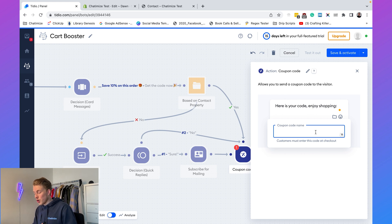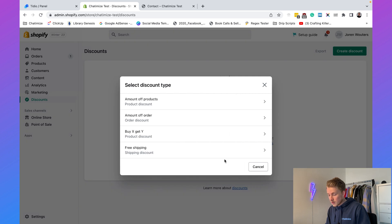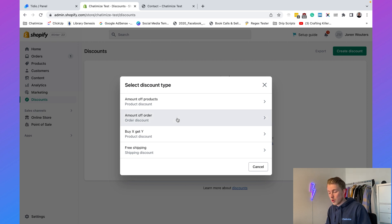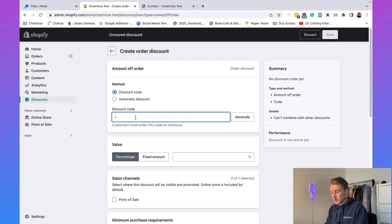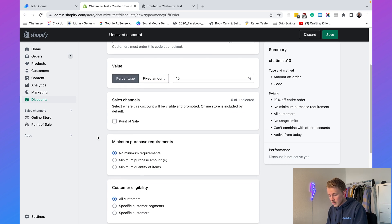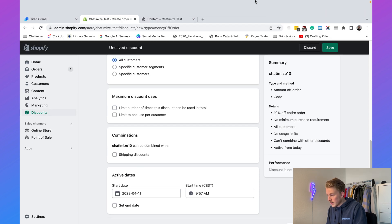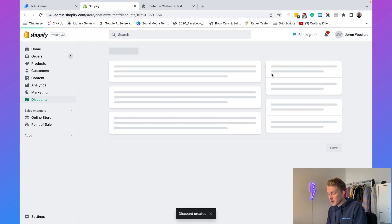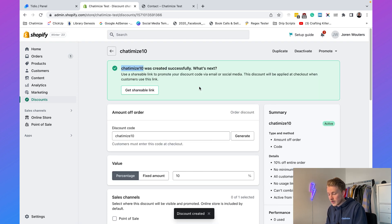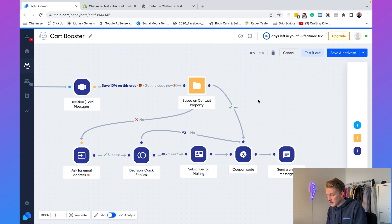We need to add our coupon code. In Shopify go to Discounts, create a new discount — type: Amount off Order, Discount Code. Name it 'CHATOMIZE10' for 10% off, set minimal requirements as none, set the start date to now, click 'Save Discount,' then copy that code and paste it inside Tidio.